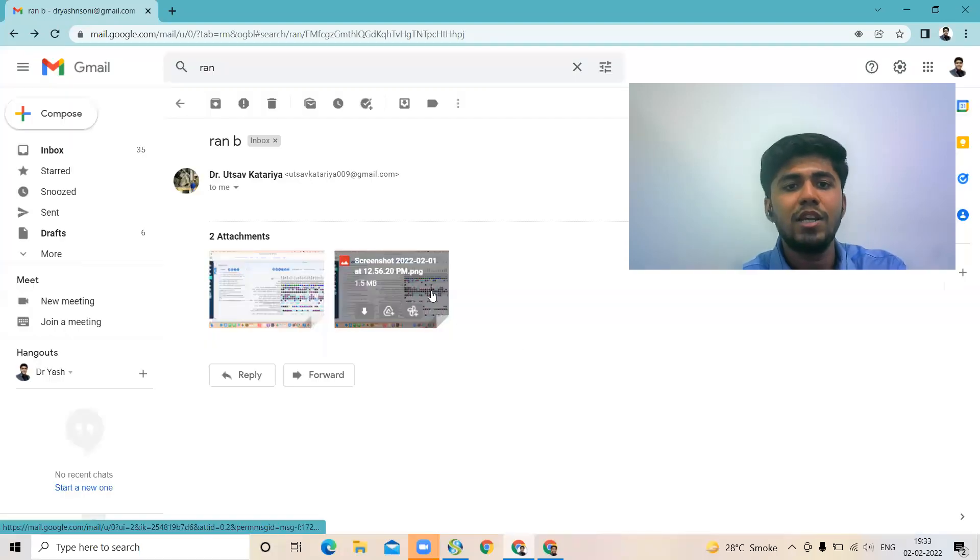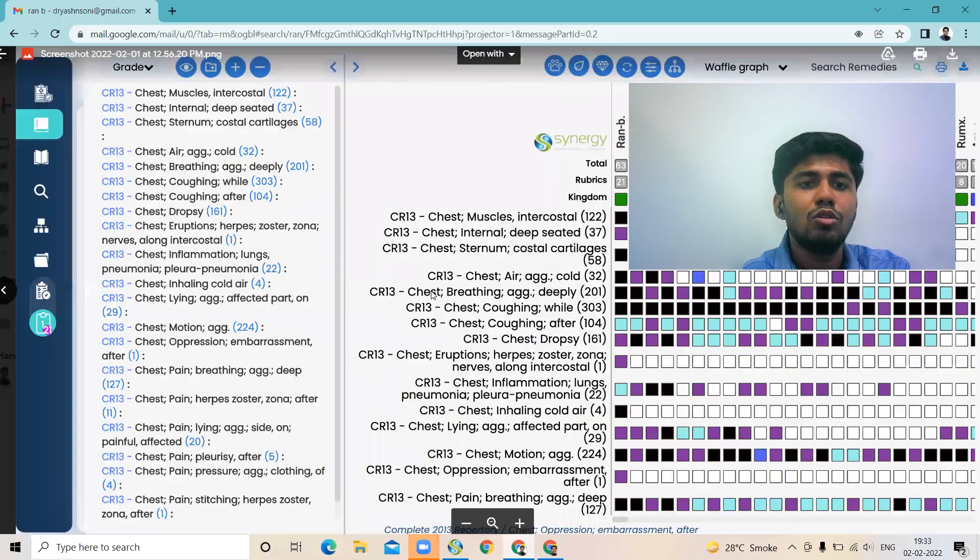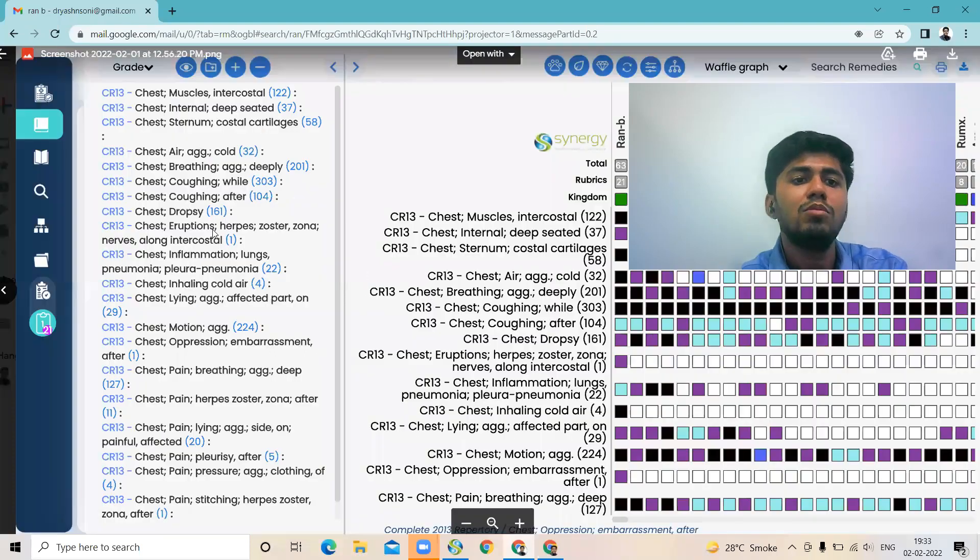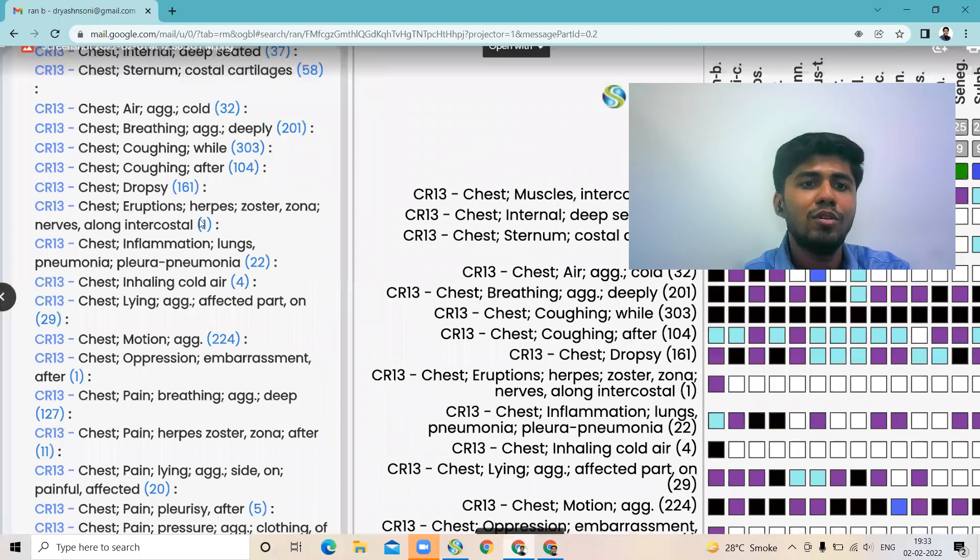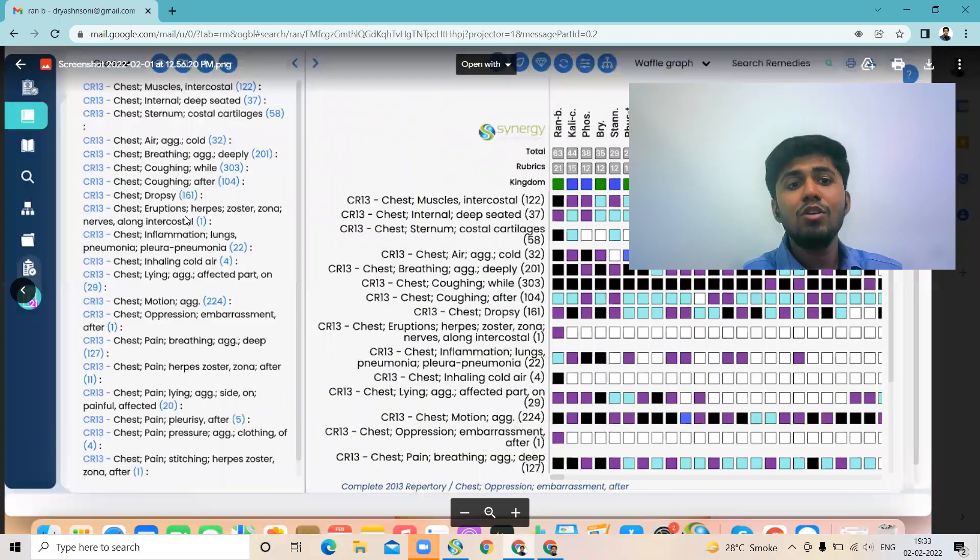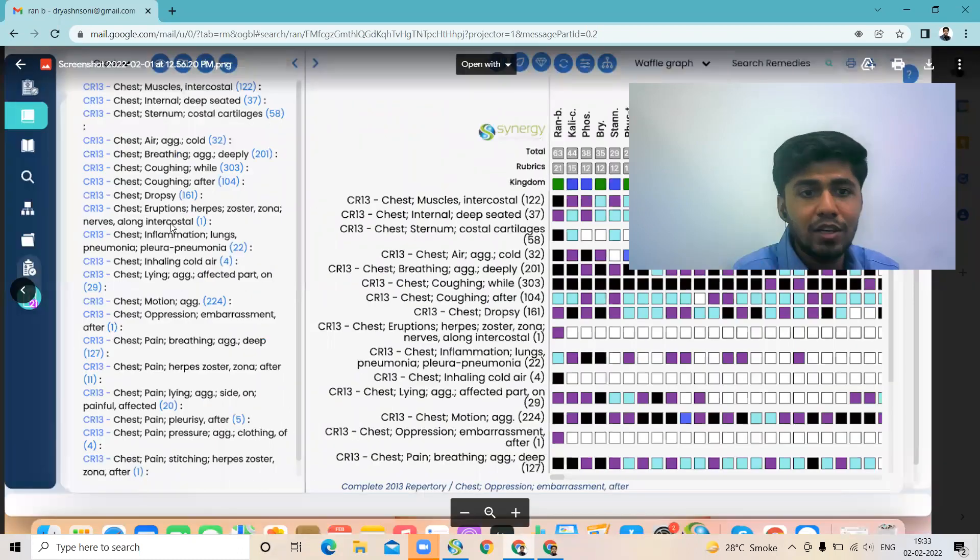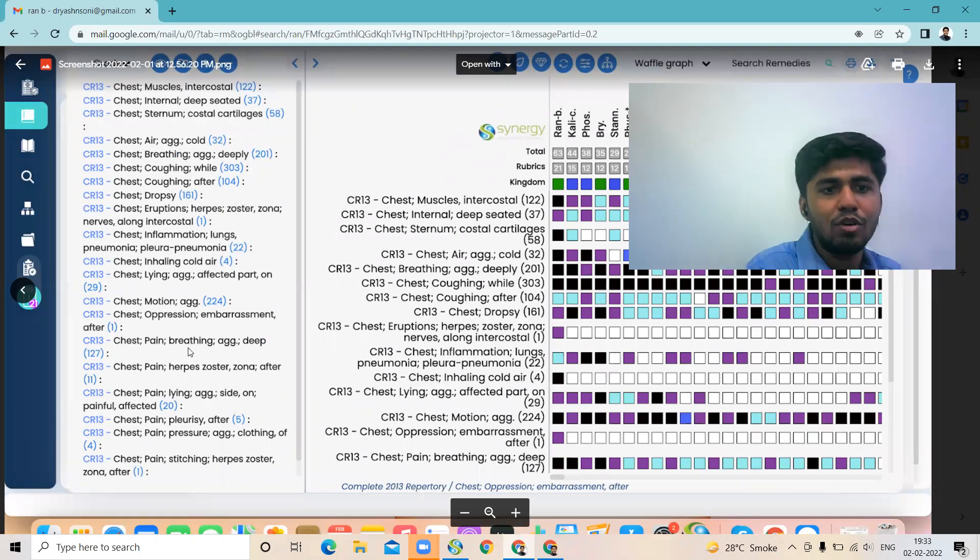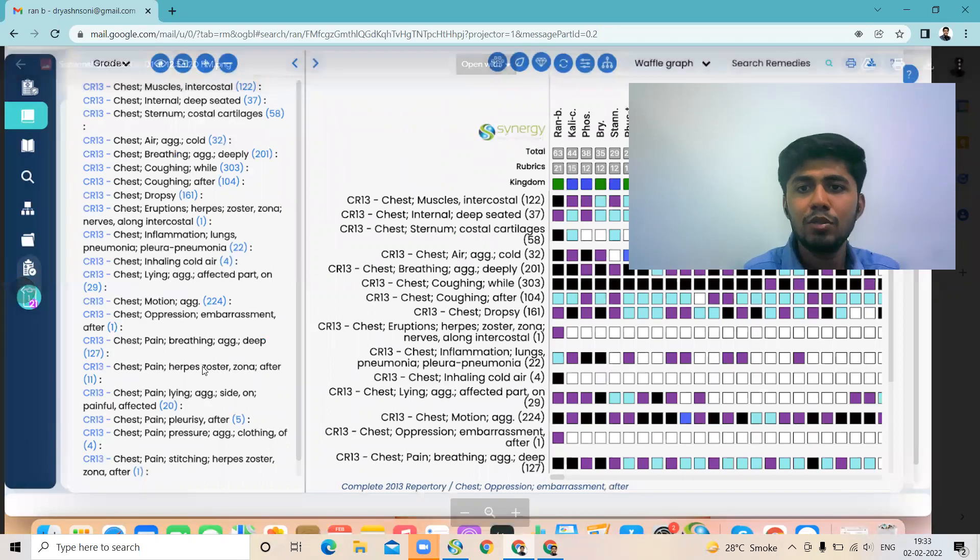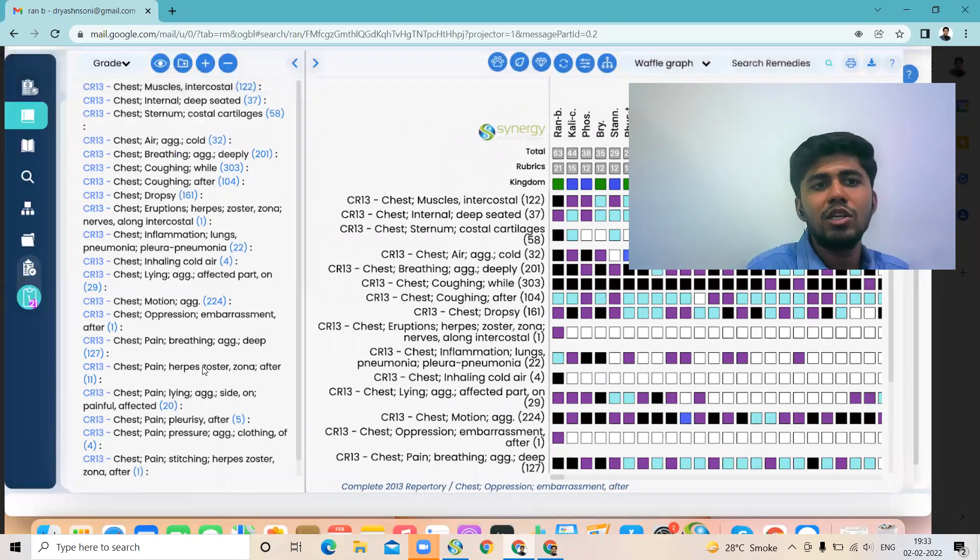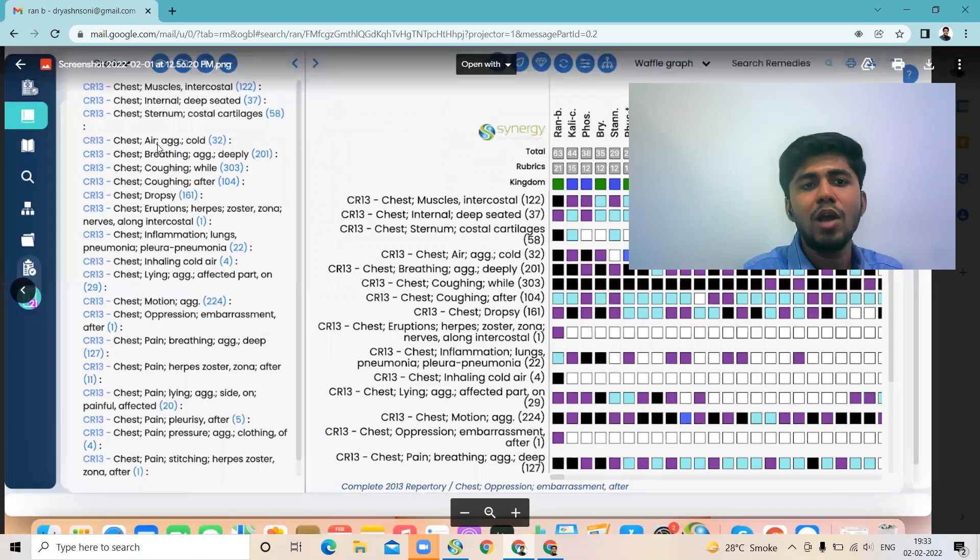The pain for chest - Ranunculus bulbosus is a very excellent remedy for herpes zoster also, especially on chest. And it's a highly single remedy rubric for chest pain after herpes zoster. Means after herpes zoster there has been chest pain and similar modalities like Bryonia - chest breathing aggravates, coughing while.